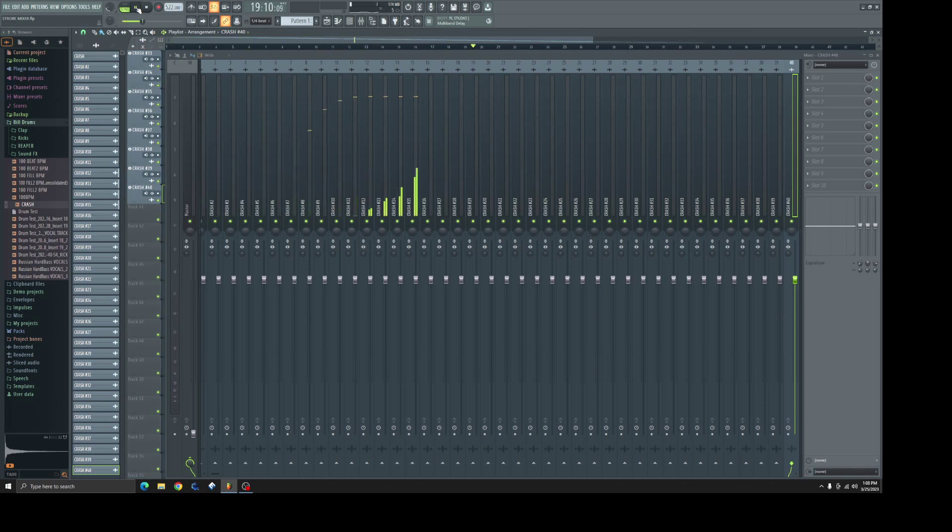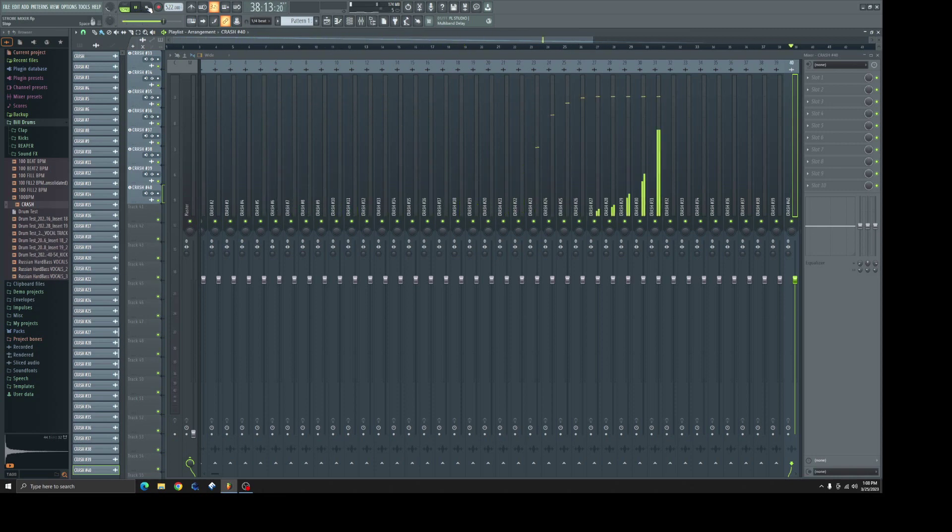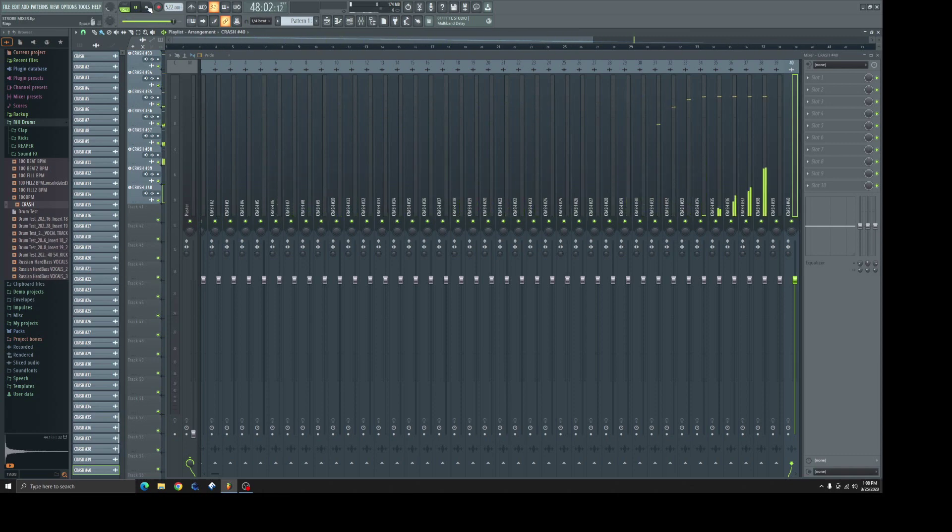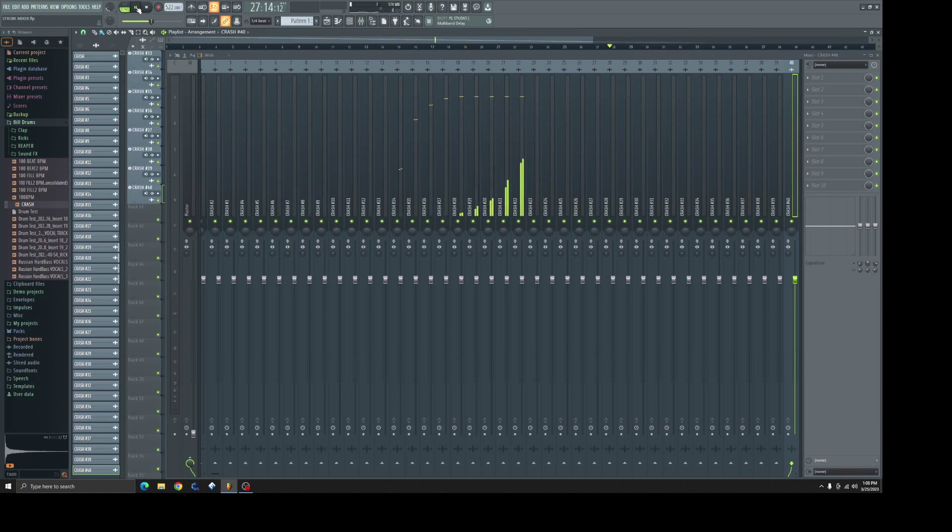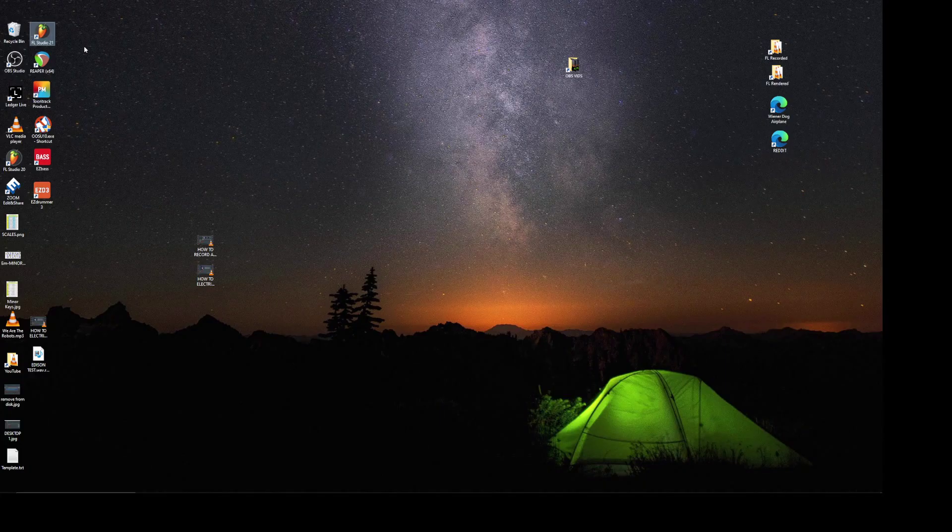Today we're going to be assigning EZDrummer 3 instruments to individual tracks in FL Studio. This video assumes that you've already purchased and downloaded EZDrummer 3 and moved it to the relevant plugin folder. So let's open FL Studio.